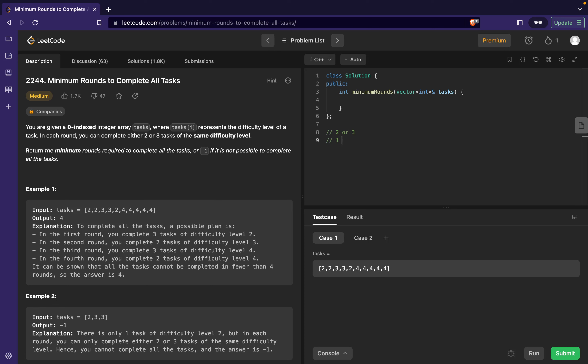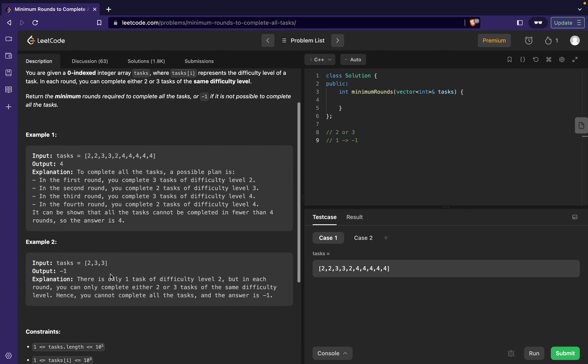Let's say if we are provided with a single task, then we'll have to return -1. Over here the same thing is happening for difficulty level 2 - only one task is present and hence we had to return -1. So that is pretty easy to understand.